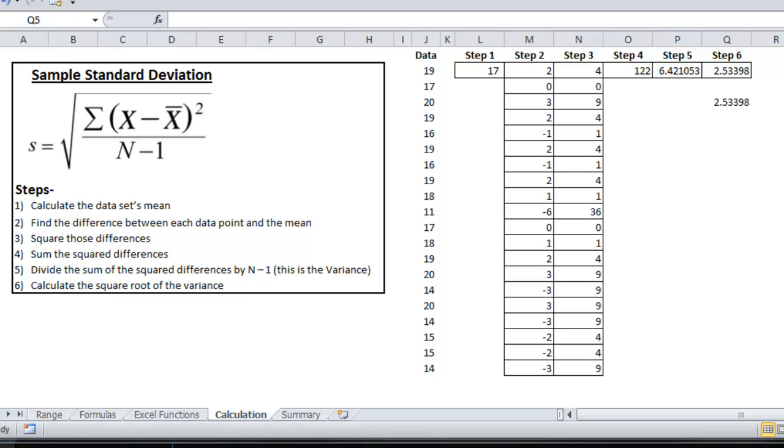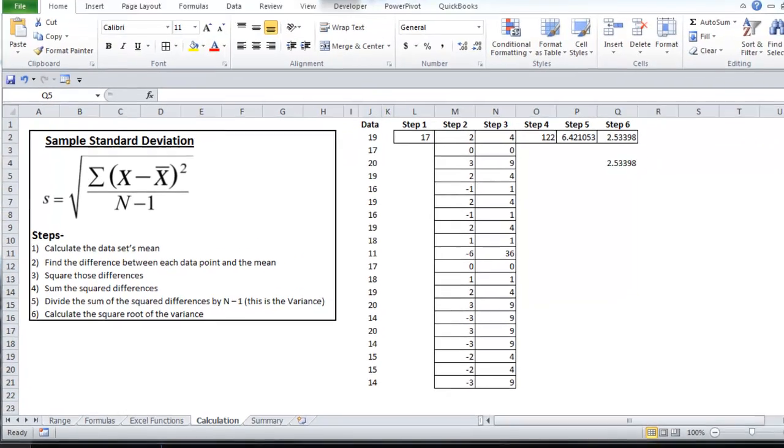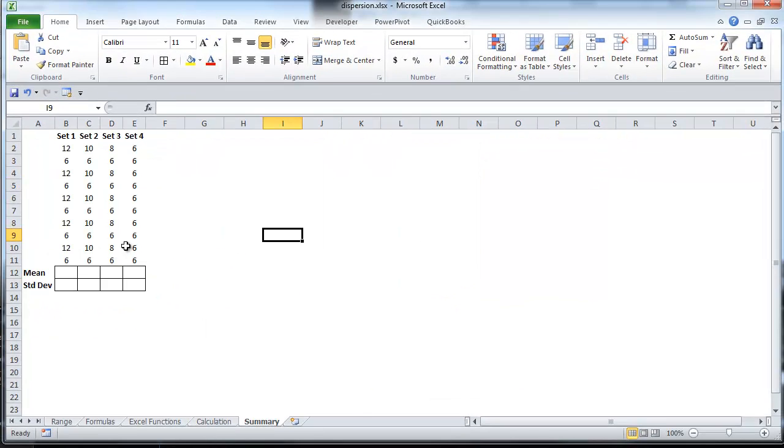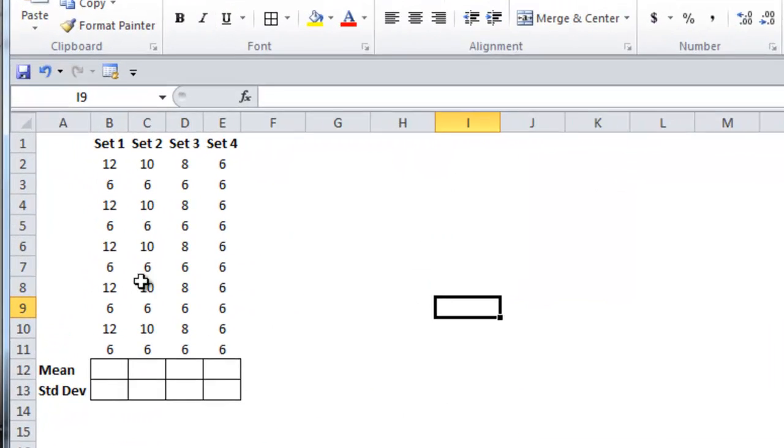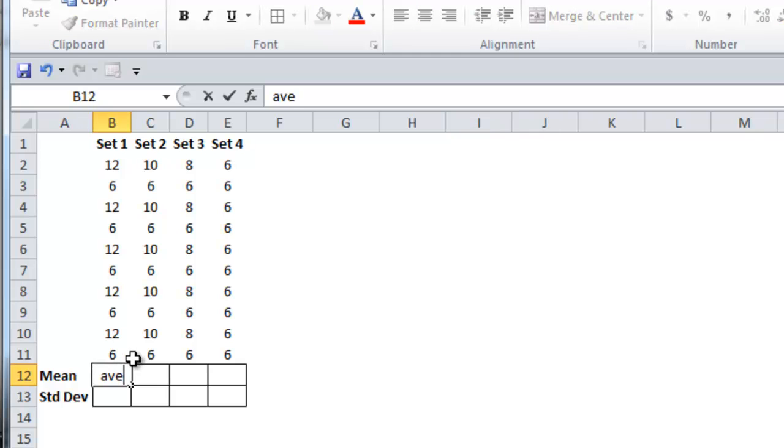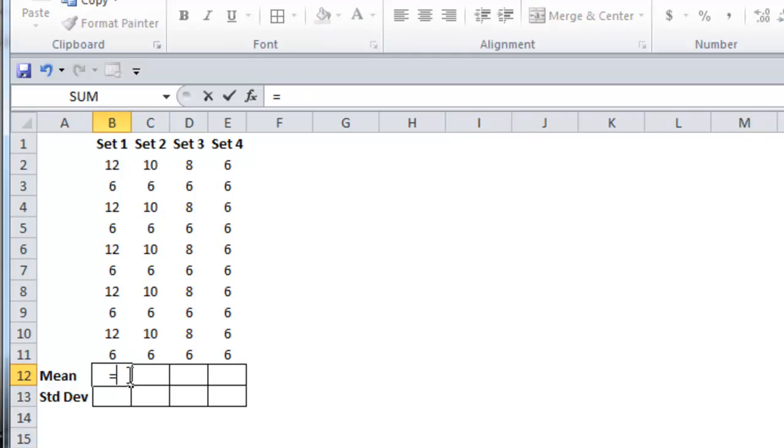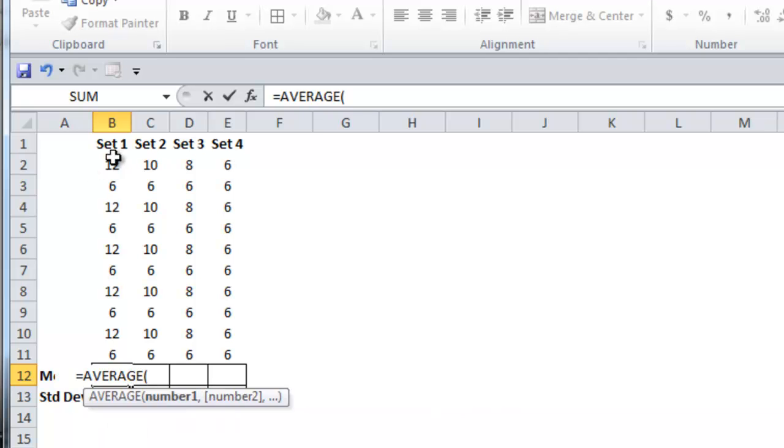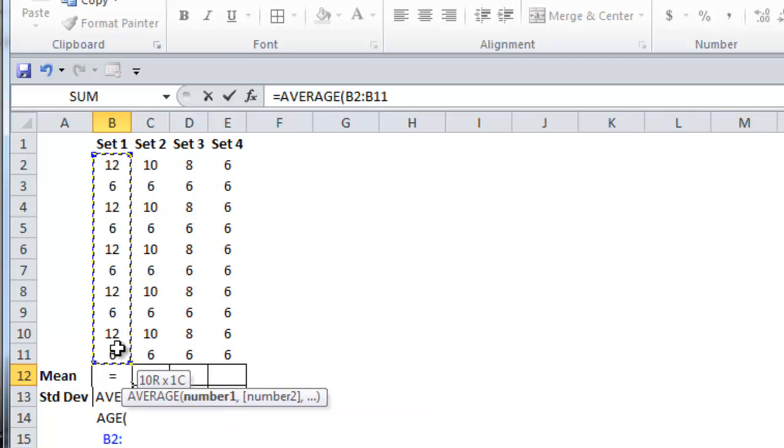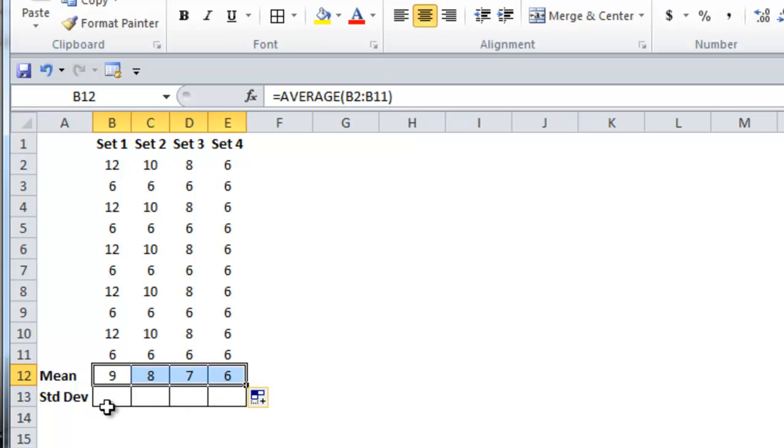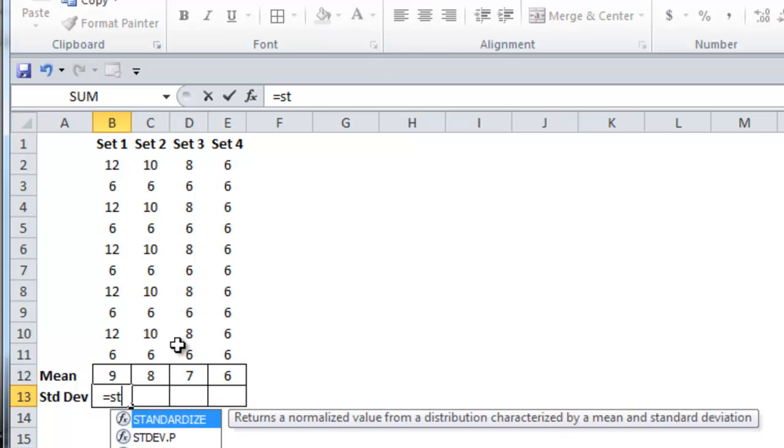Now let's look at a few more examples that are a little bit easier to understand. So I have four data sets here, and I'm going to calculate the mean of each one of them. Then I'm going to calculate the standard deviation.